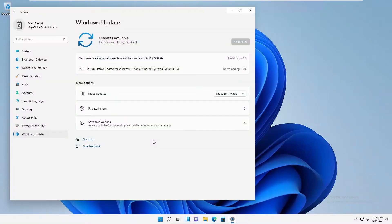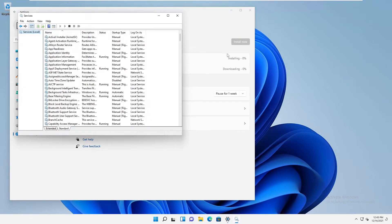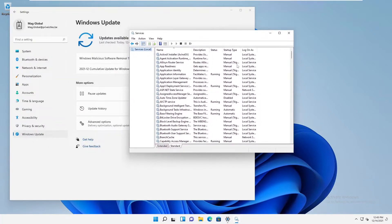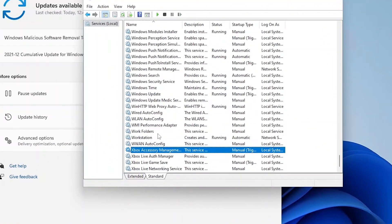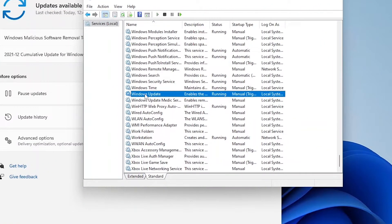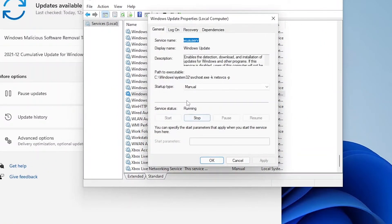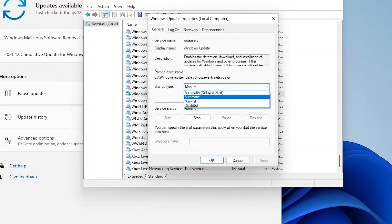I'm going to enter my admin credentials and my password, and it's going to start the service manager. Now the Services window has been started with admin rights. If I search for Windows Update again, you can see we have the update service and I can go to Properties — now I have the option to actually disable Windows Update.